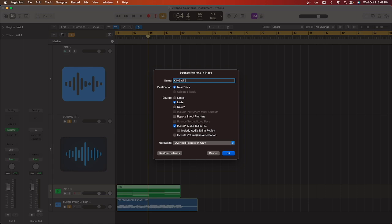On the pop-up window, I'll name it after the iPad app and preset I use. The source, I like to leave it muted, but you have options. If you want to bypass any plugins, you can tick that and always include your audio tail. The rest can stay the same.